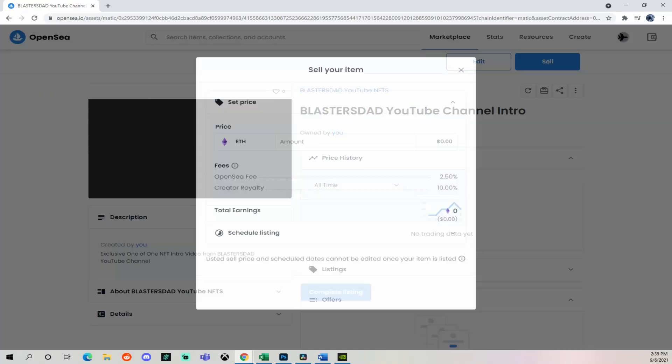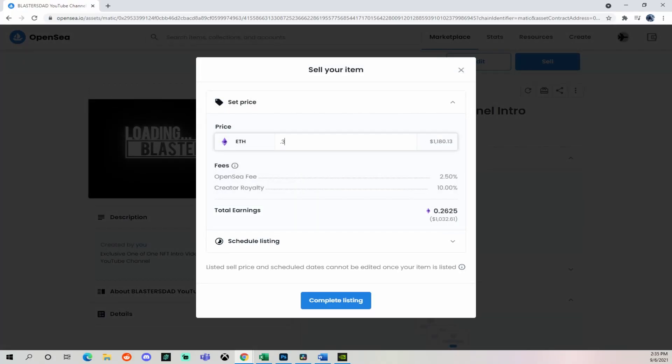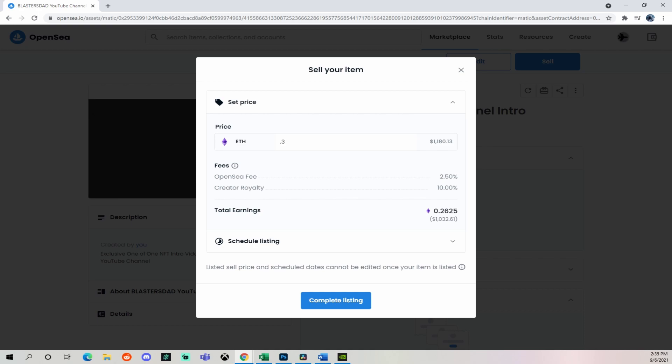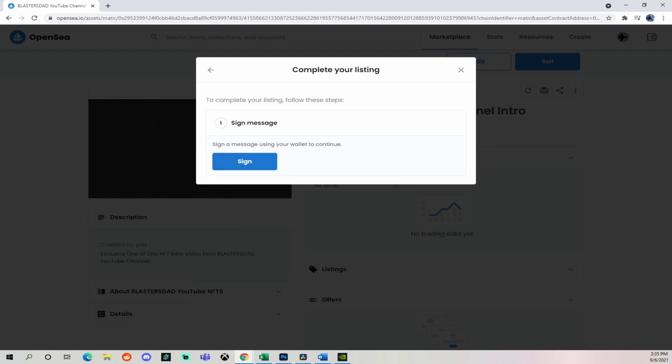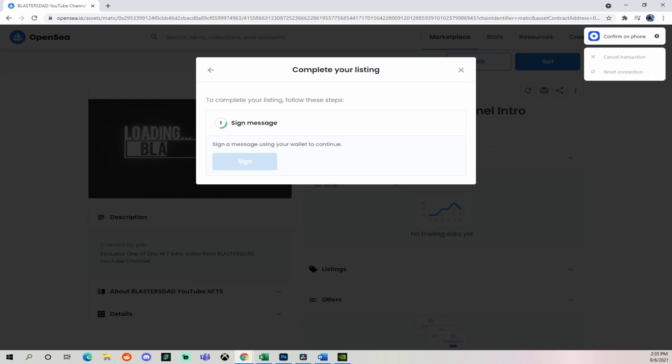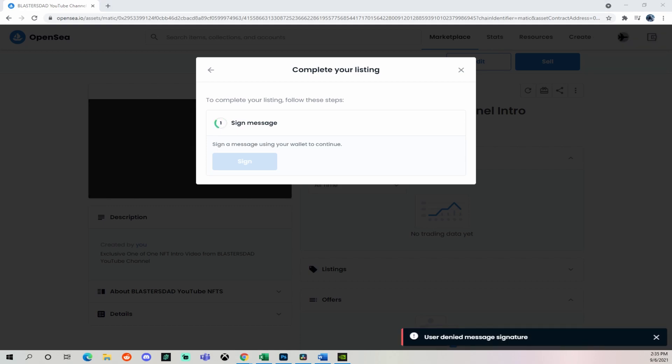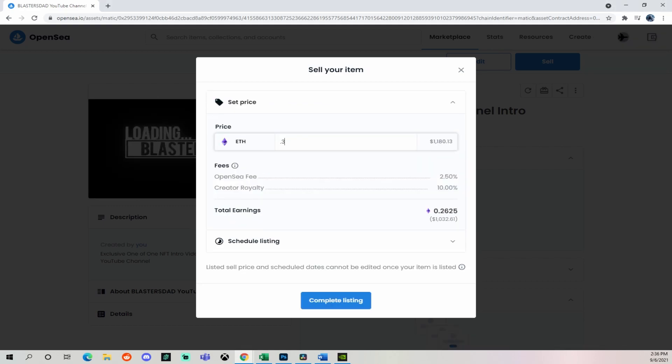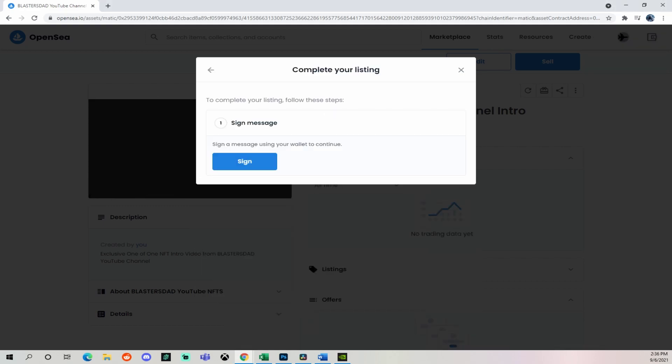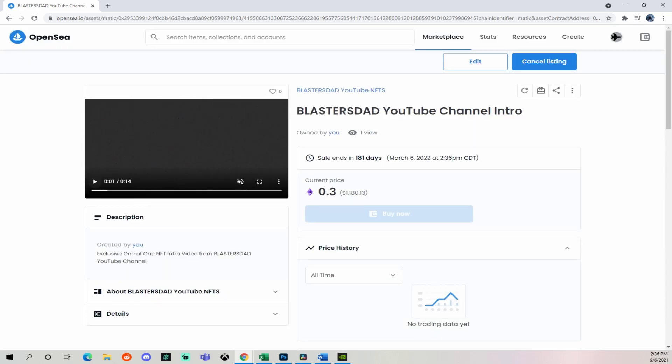What is up, artists and creators? Ever wonder how to turn your digital art into an NFT, or even why you would do such a thing? Fear no more, I'm Blaster's Dad, and today I'm going to show you where to go to turn your digital art into an NFT and how to sell it without wasting your time. Let's get started.